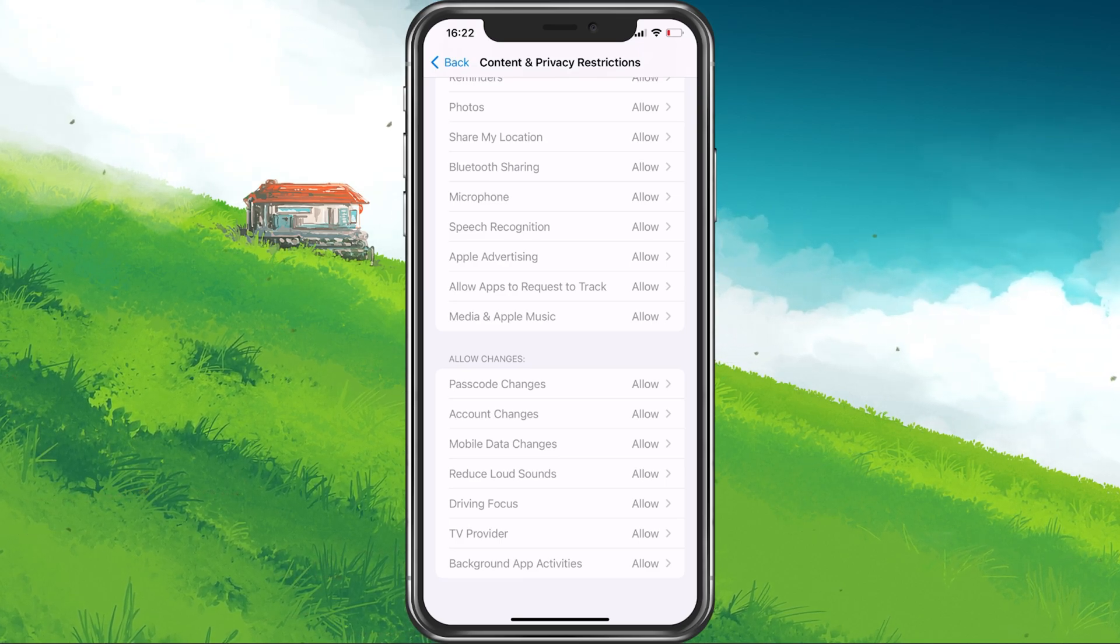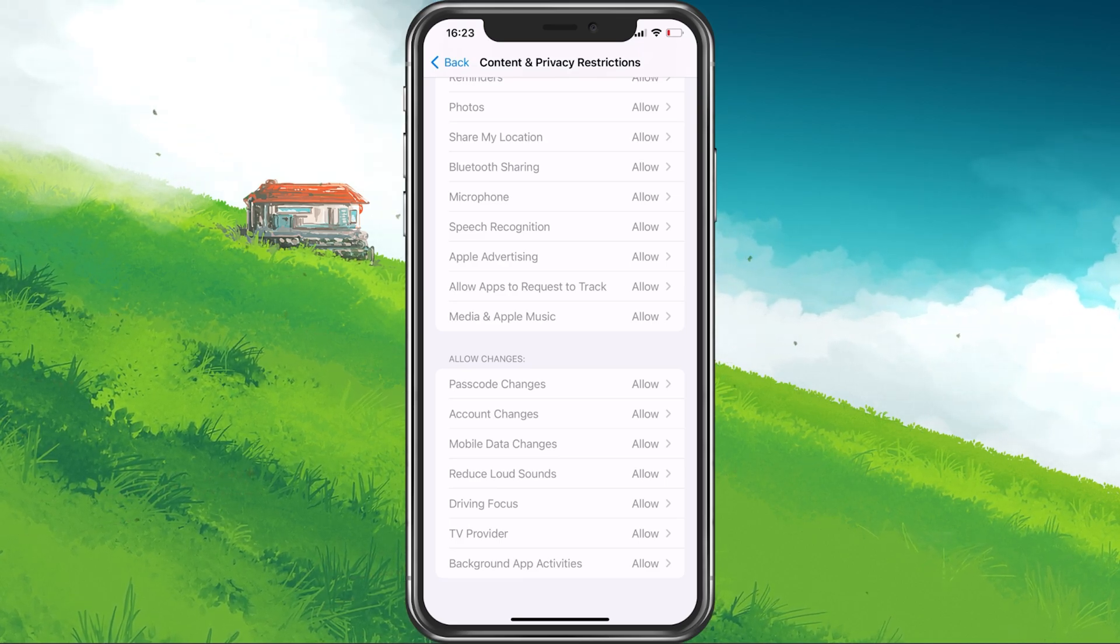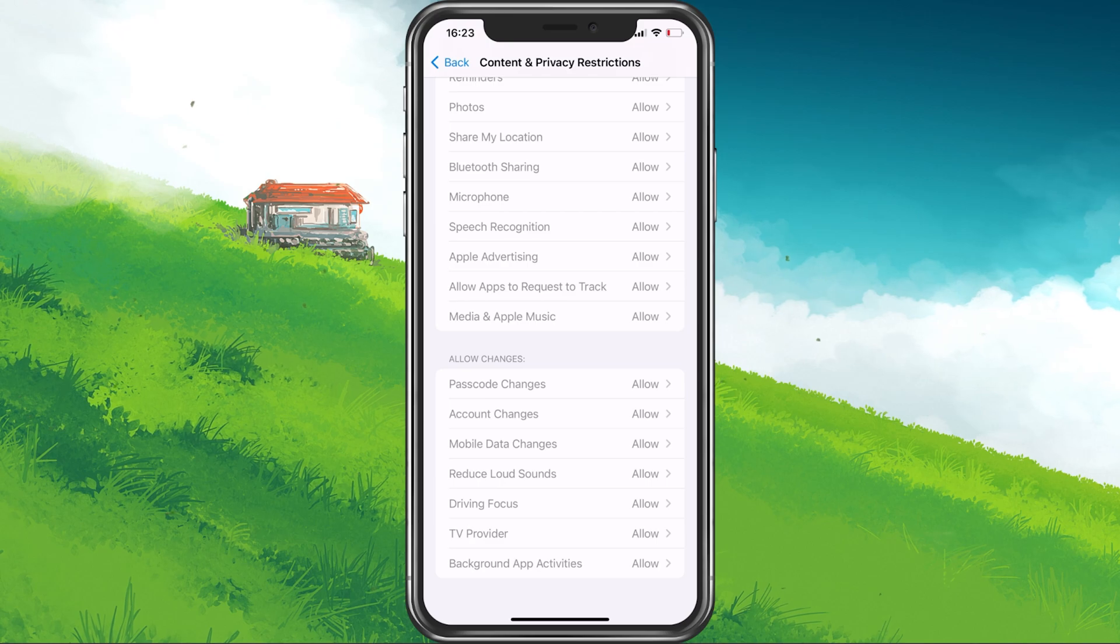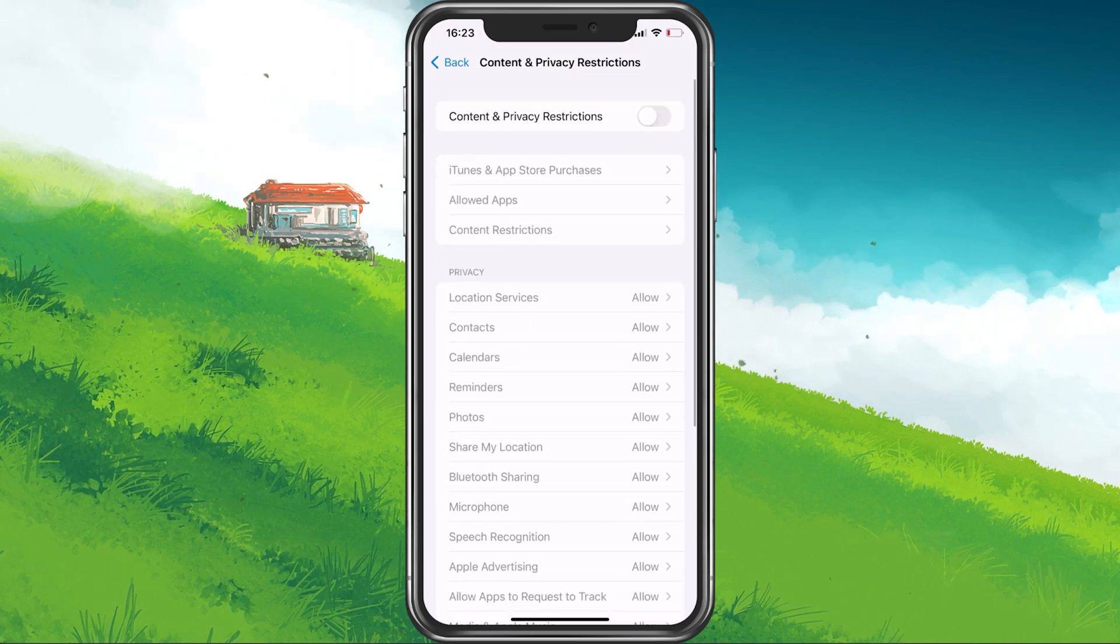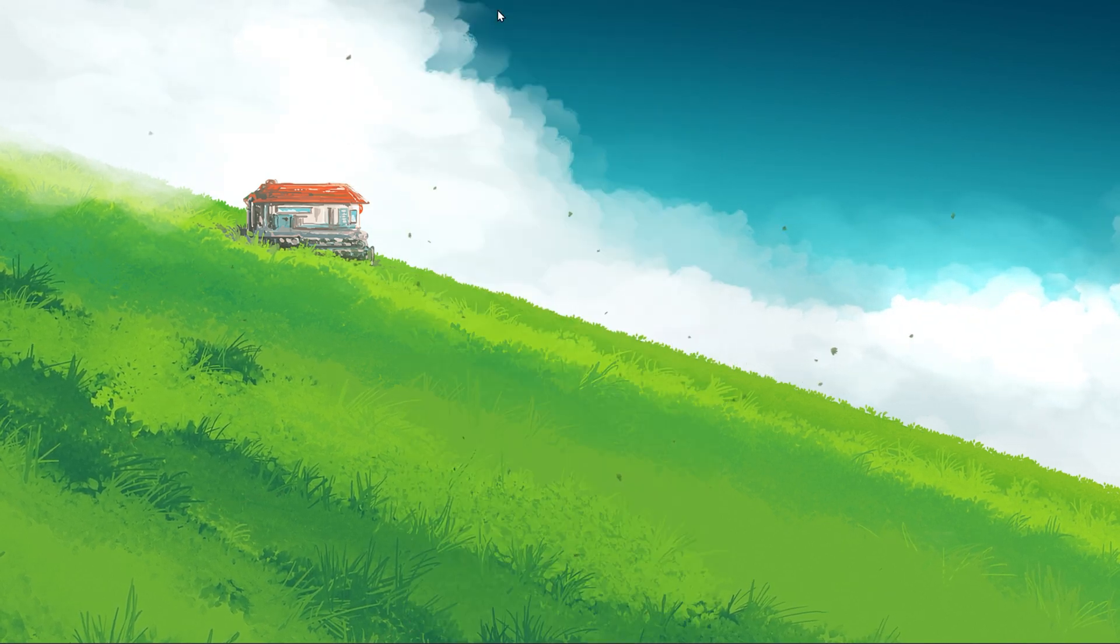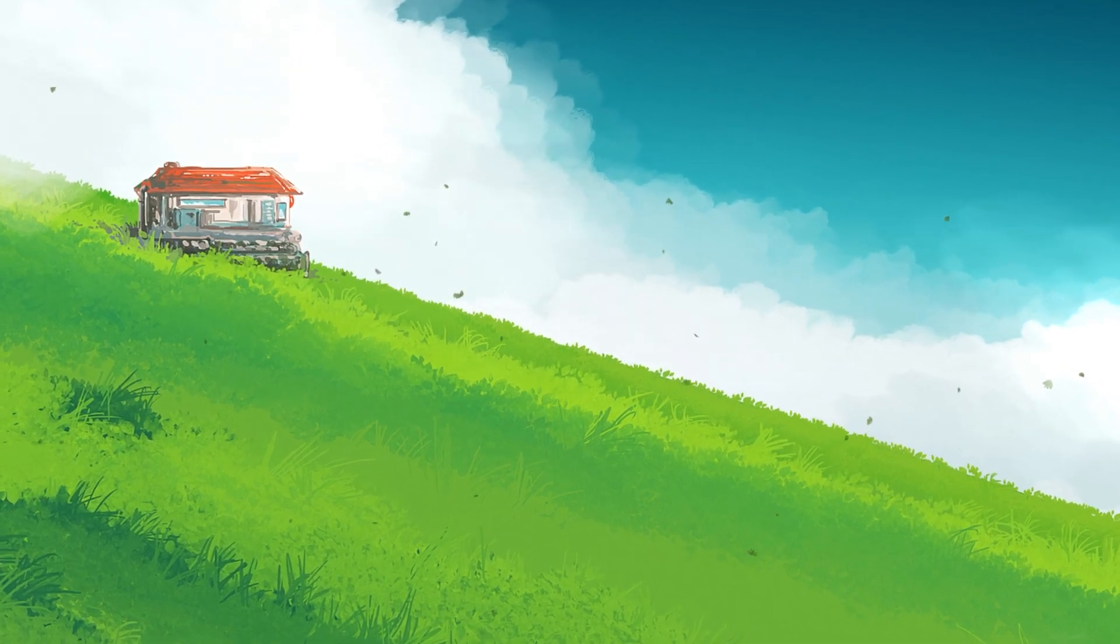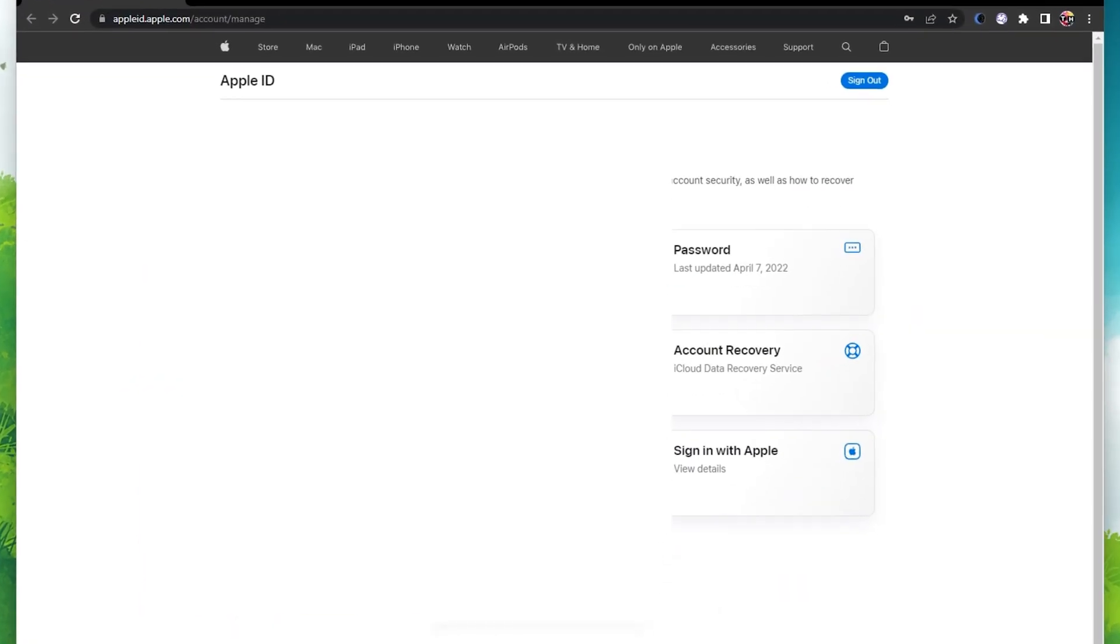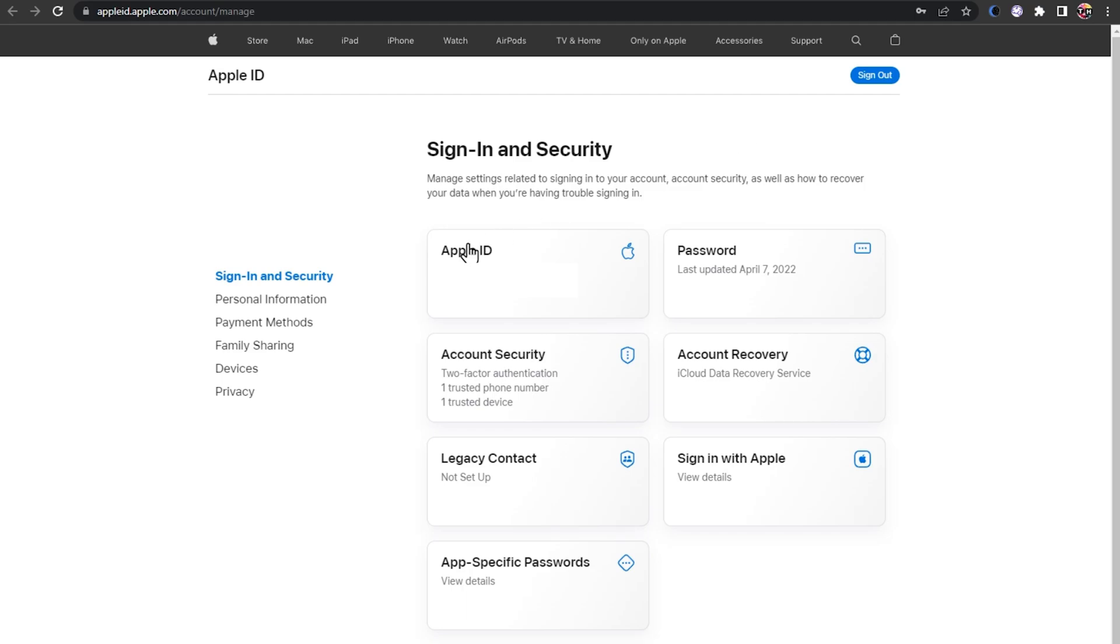If you prefer to change your Apple ID email via your browser or on another account, then navigate to appleid.apple.com and sign in with your Apple ID credentials. If two-factor authentication is enabled on your account, then you will be required to enter the verification code shown on your iOS device.